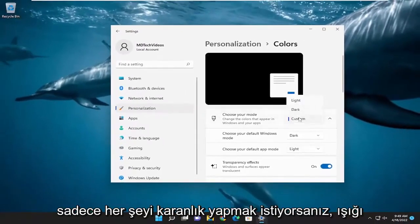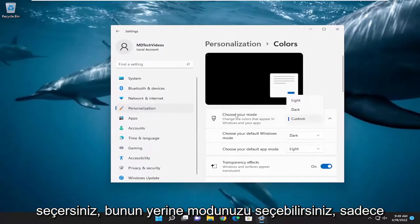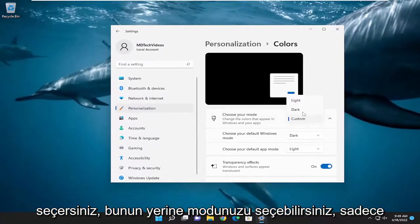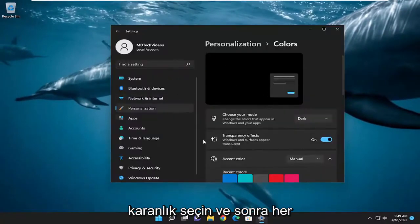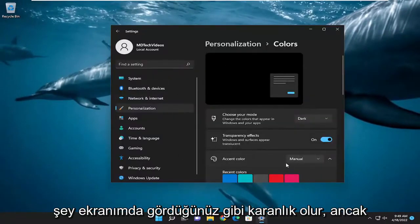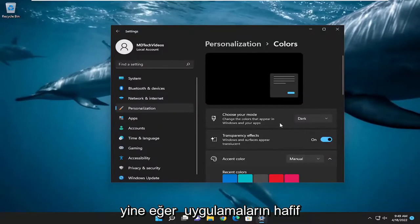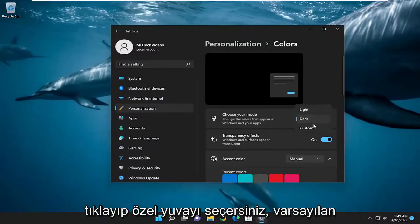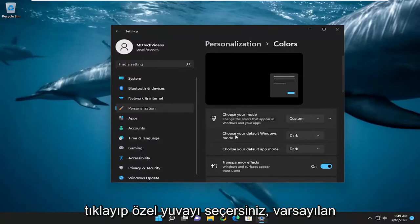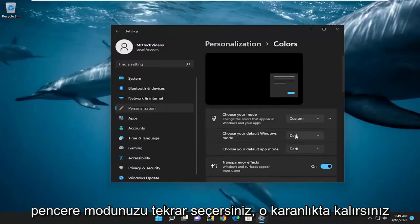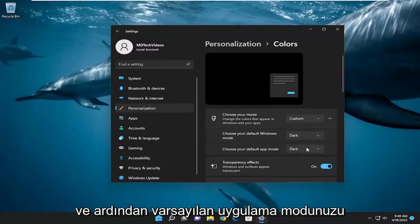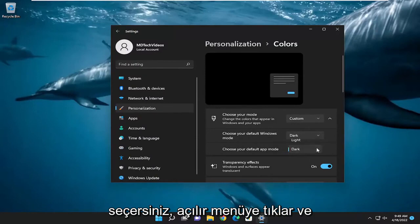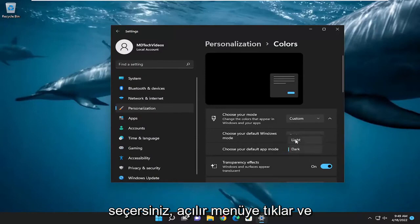If you want to just make everything dark instead, where it says 'Choose your mode', just select Dark and then everything would be dark as you see on my screen. But if you prefer the apps to be in light mode, you would just click on the drop-down and select Custom. Choose your default Windows mode — keep that Dark — and then for 'Choose your default app mode', click on the drop-down and select Light.